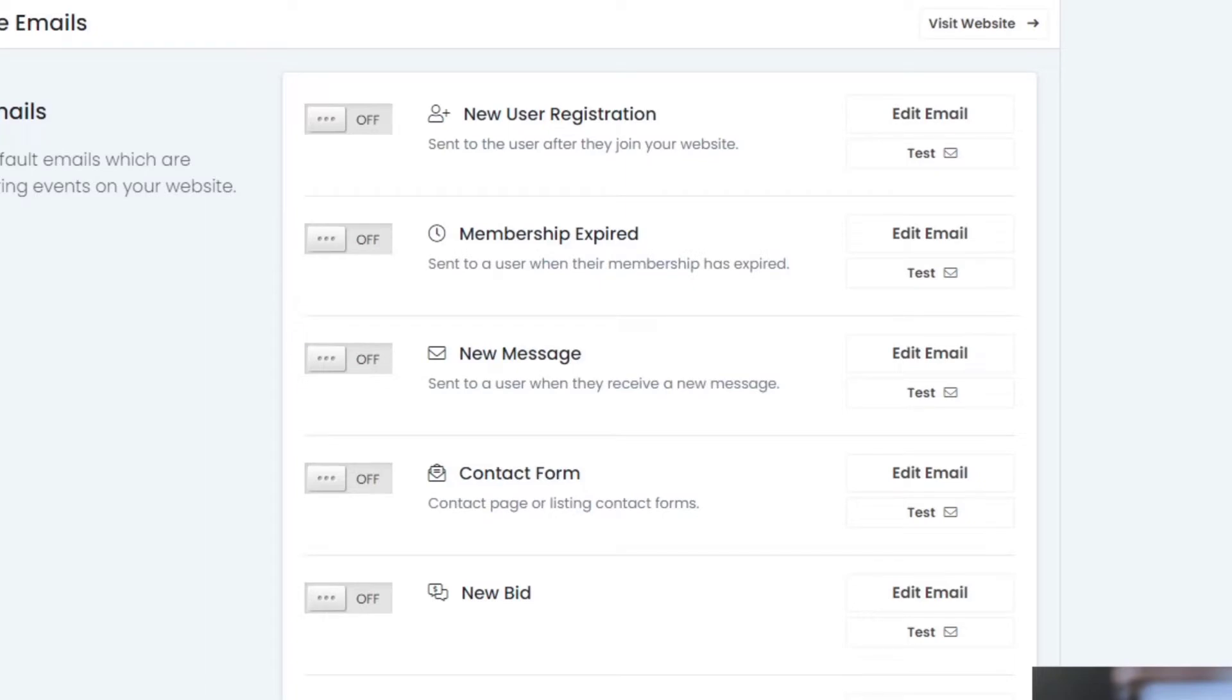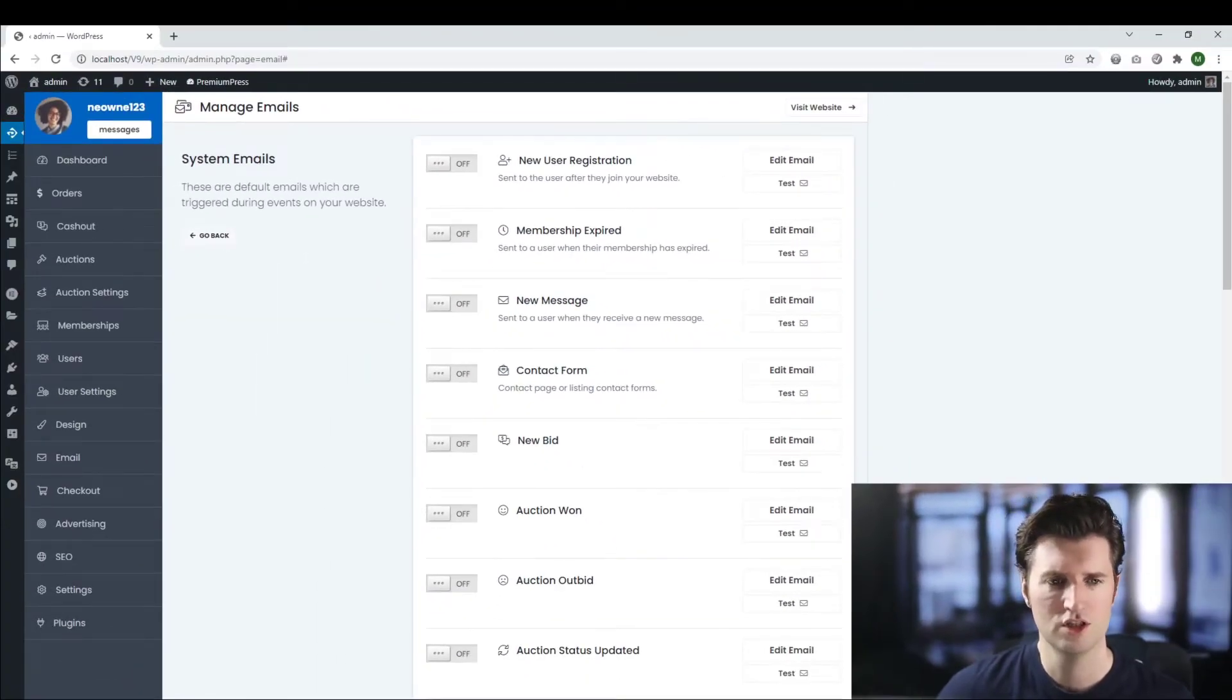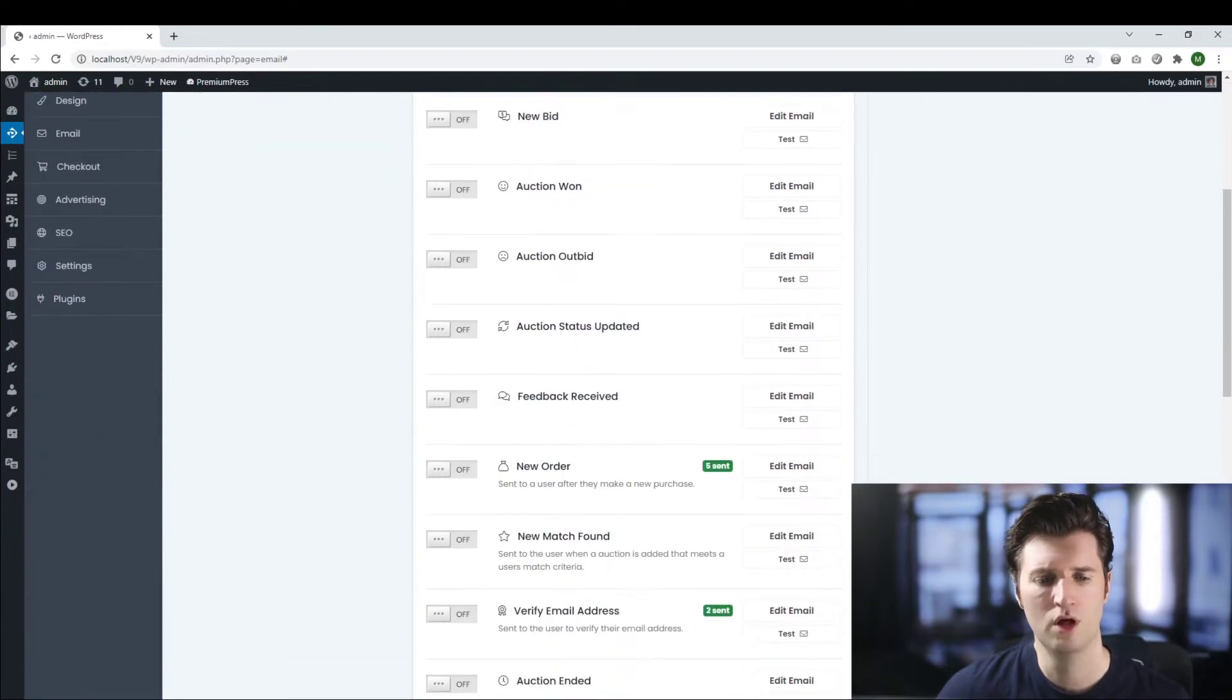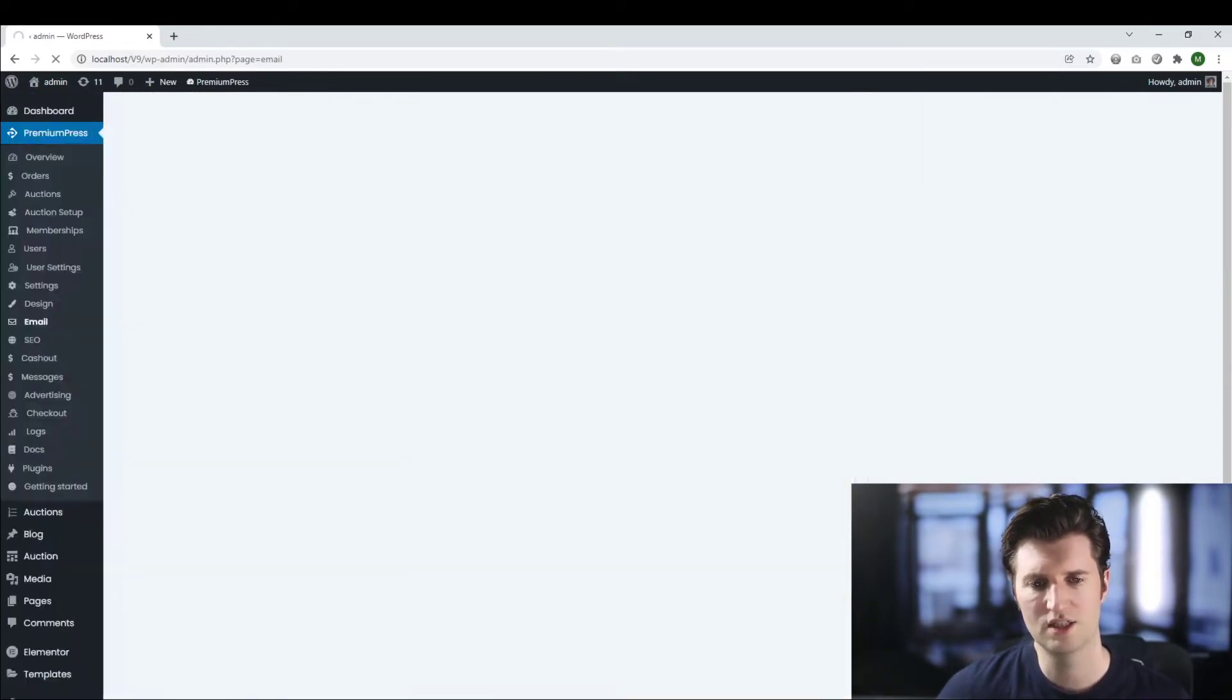So basically when a user signs up this email is sent to them and this is what we call a welcome email. So the first thing we need to do is turn it on. We go ahead and save the settings.